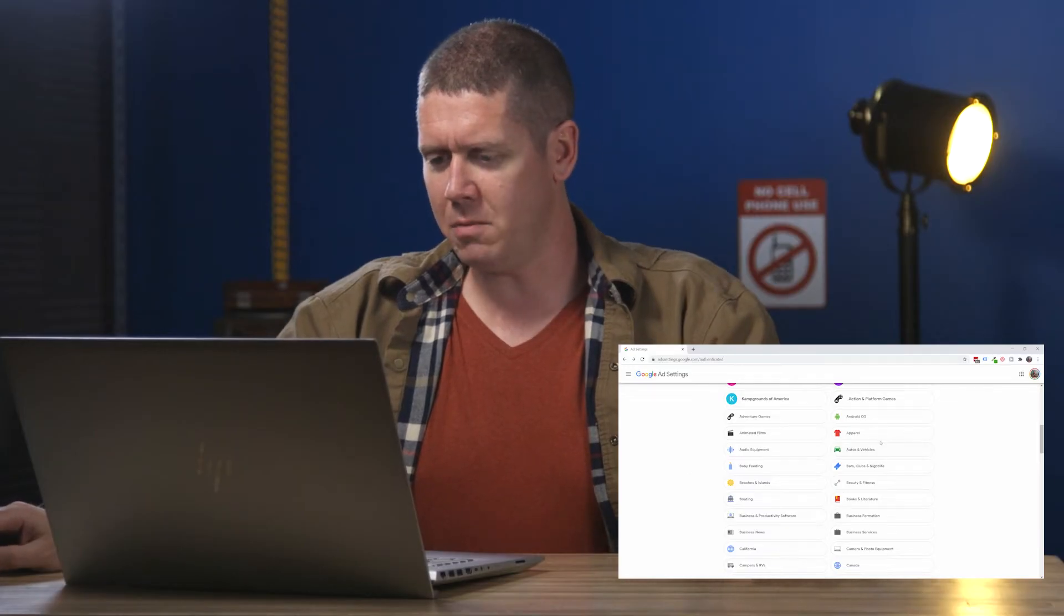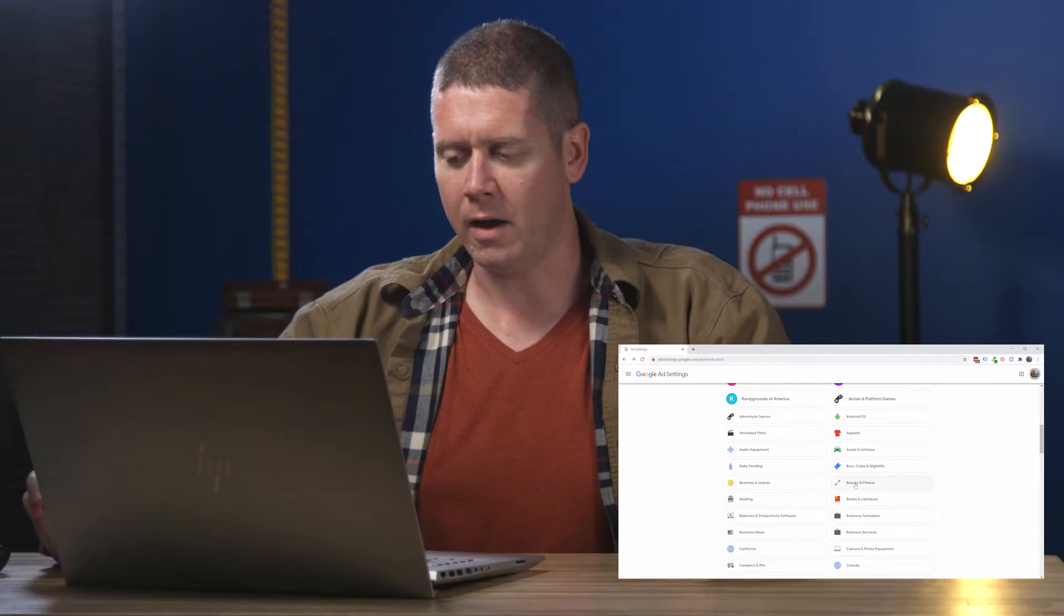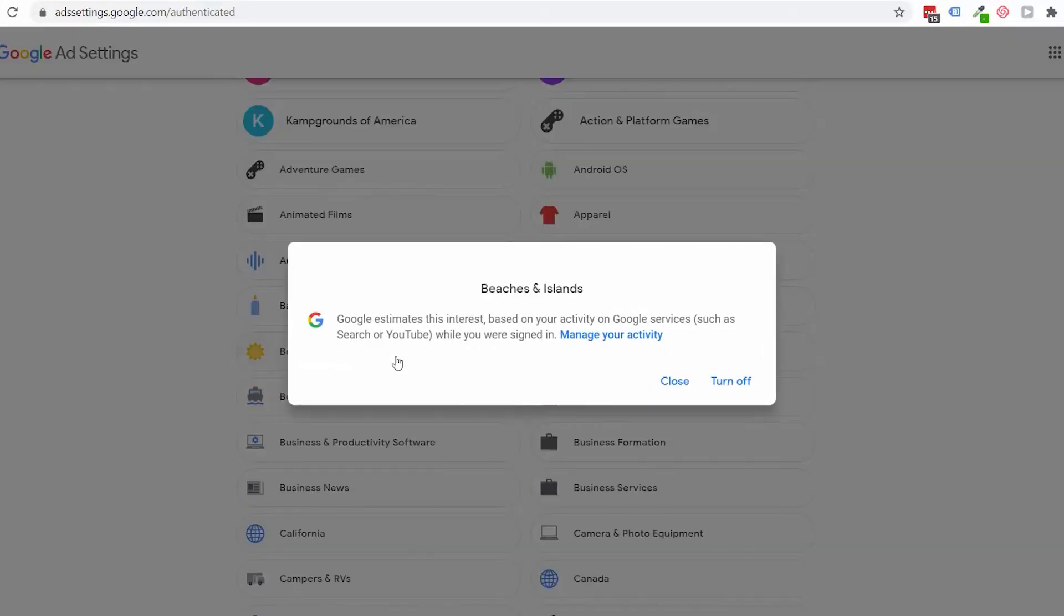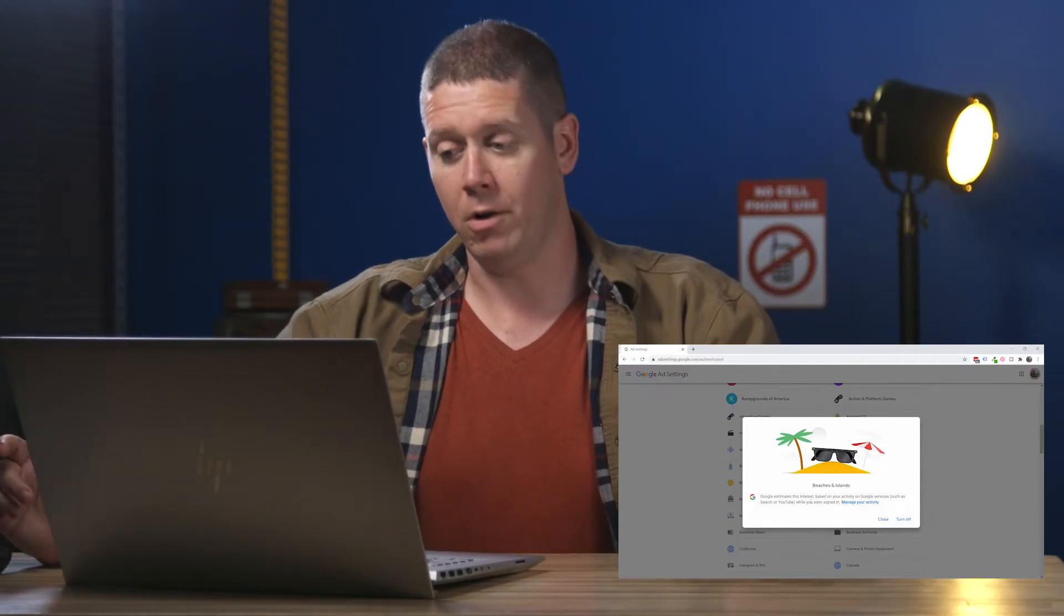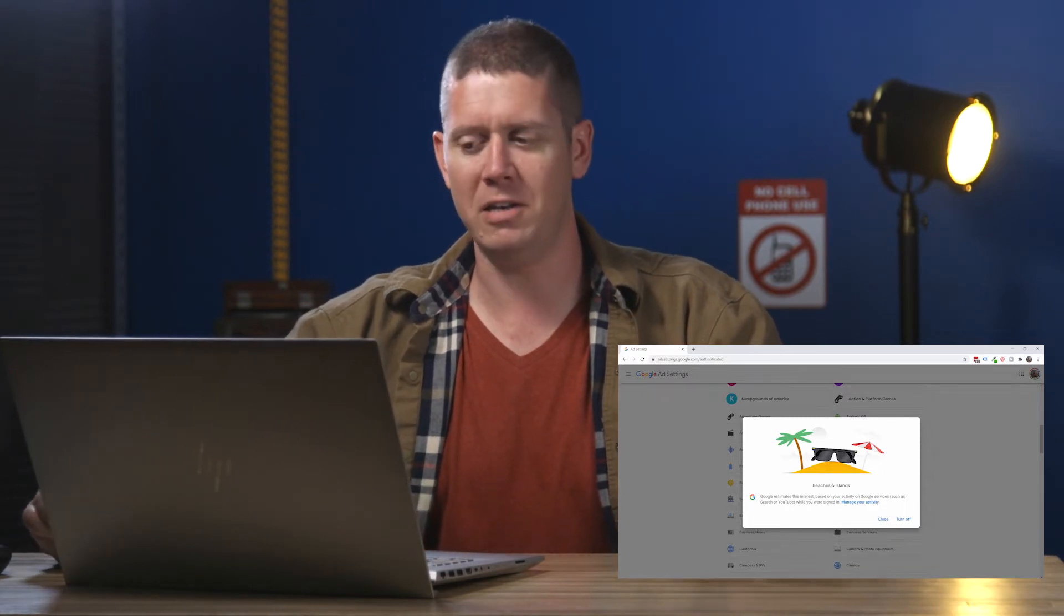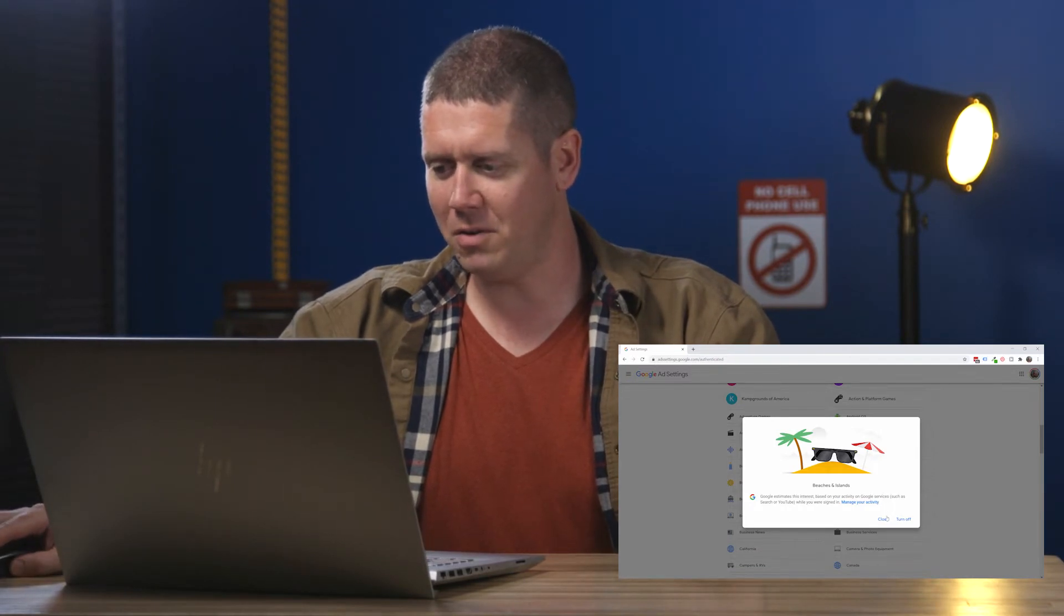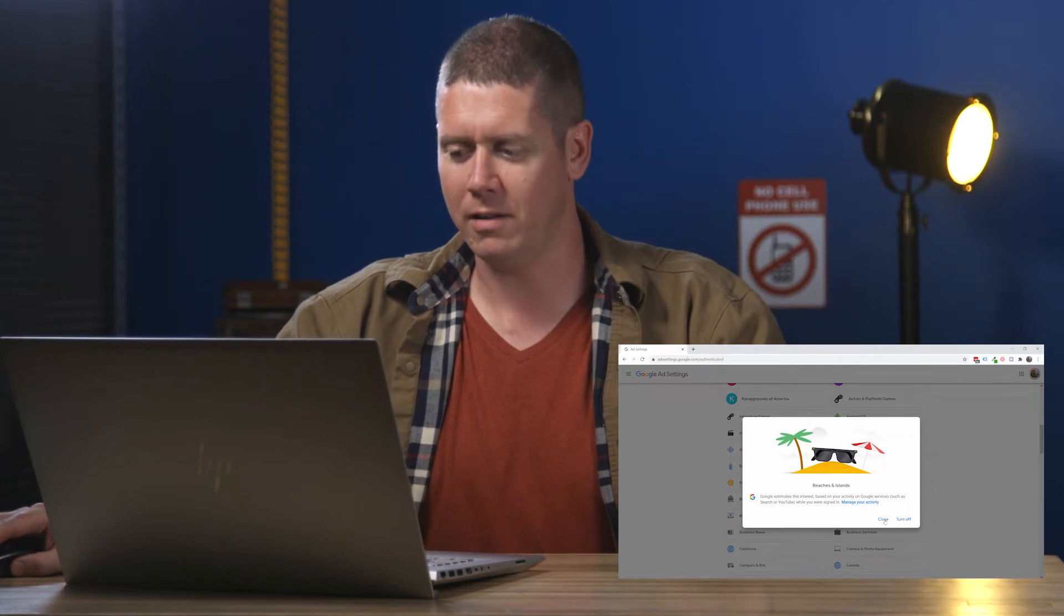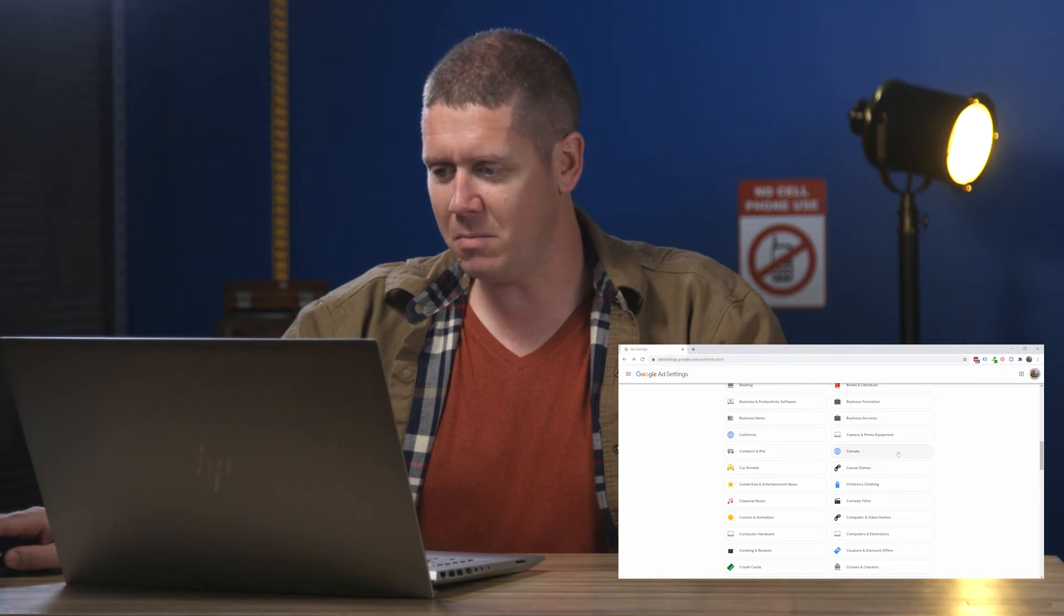Some of these are just really broad, like beaches and islands. Who isn't interested in beaches and islands? Or apparel or beauty and fitness. I'd be more interested to know who isn't in some of these categories. Let me look at beaches and islands. So it's telling me that Google estimates this interest based on my activity on Google services. So I don't know when it happened, but apparently I was watching or searching for something about beaches and islands. Again, this probably applies to a lot of people who are looking into any kind of vacationing or traveling. Apparently, I'm interested in Canada. That's definitely news to me.